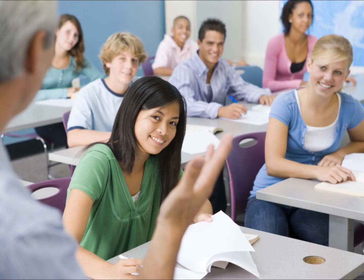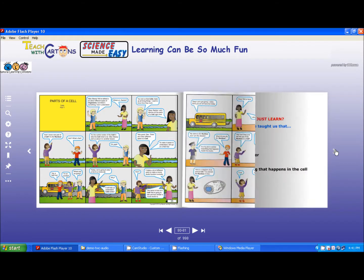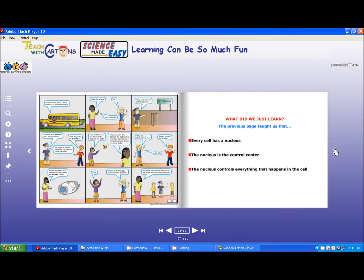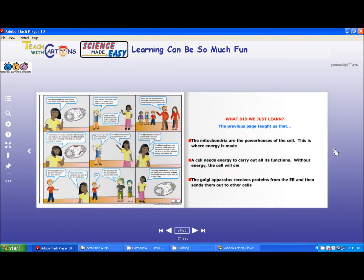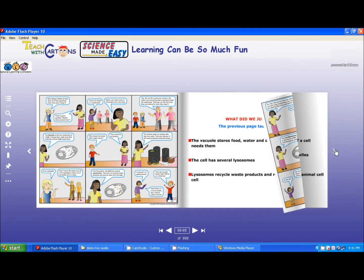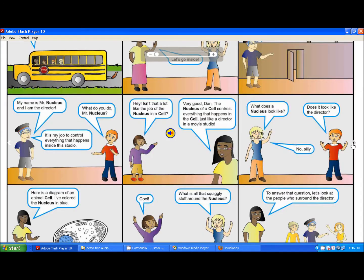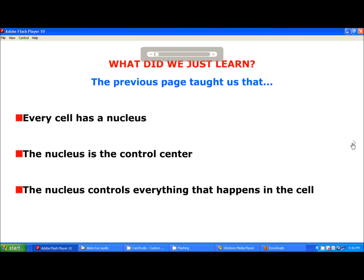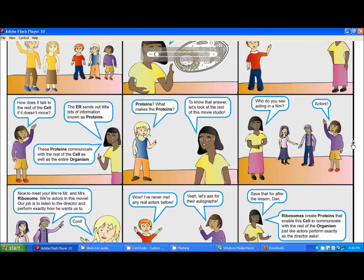So how do teachers use this product in their classroom? We asked, and this is what many of them do. Teachers typically show three to four cartoon pages at a time, which they project onto a large screen. In this particular lesson, students are learning about plant and animal cells. The cartoons are a perfect way to take a challenging concept and make it fairly simple.